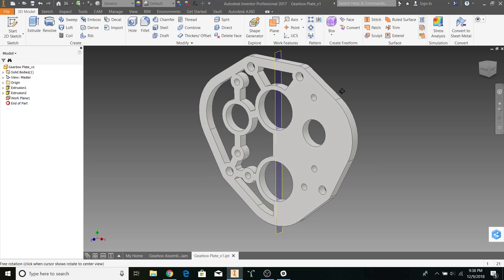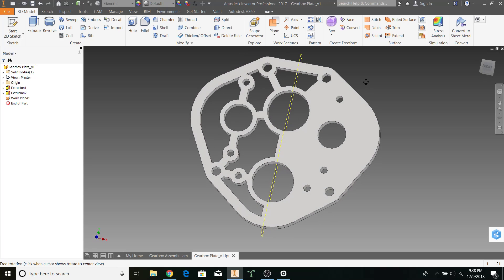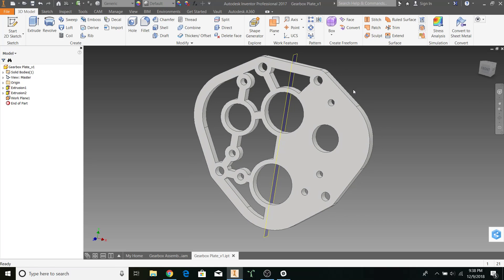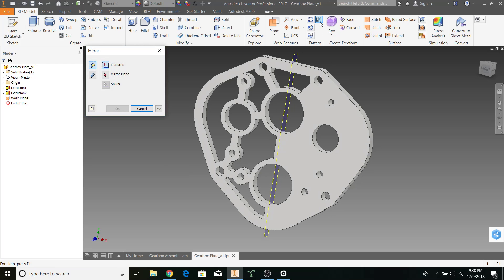As you can see, it creates a plane perfectly down the middle of my gearbox. Now we'll use the mirror tool.